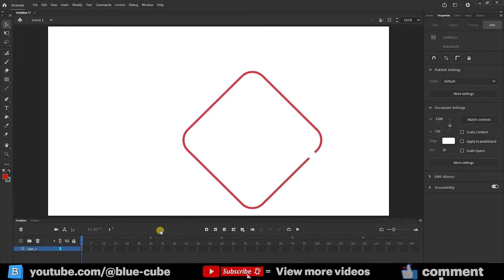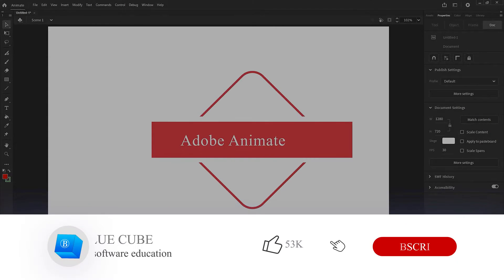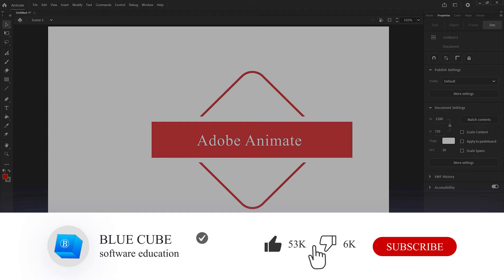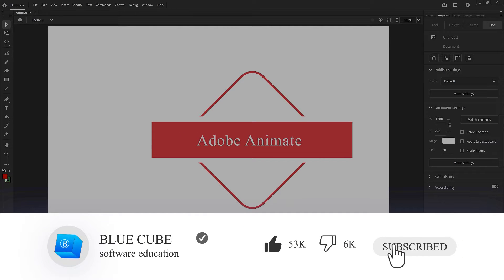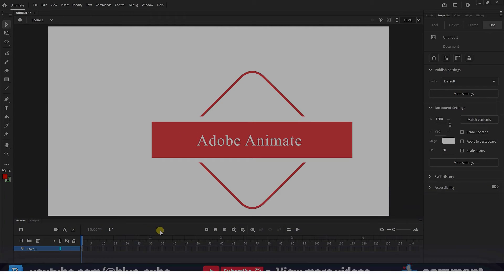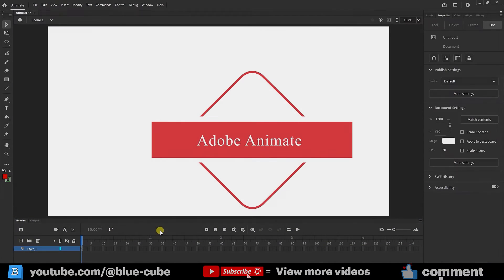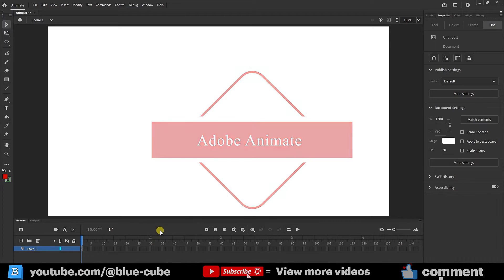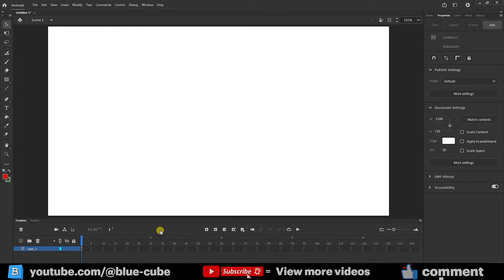Greetings dear friends and welcome to the BlueCube YouTube channel. In this video, I will teach you how to use the 3D rotation, 3D translation, zoom, eyedropper, and hand tools.